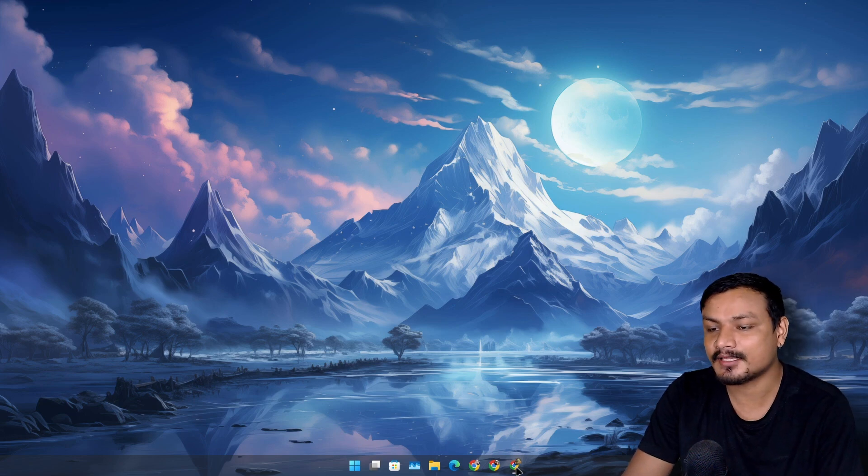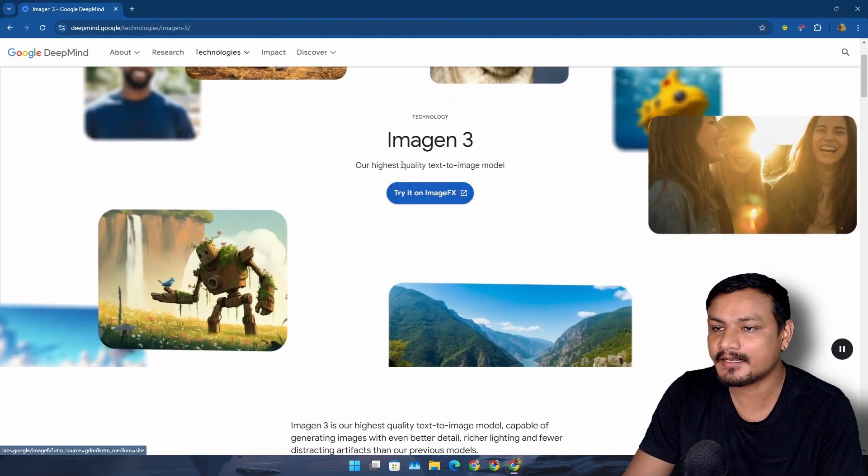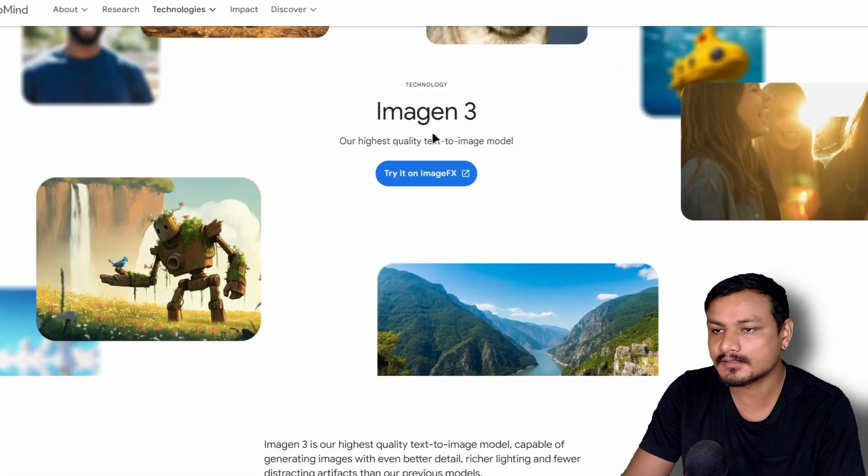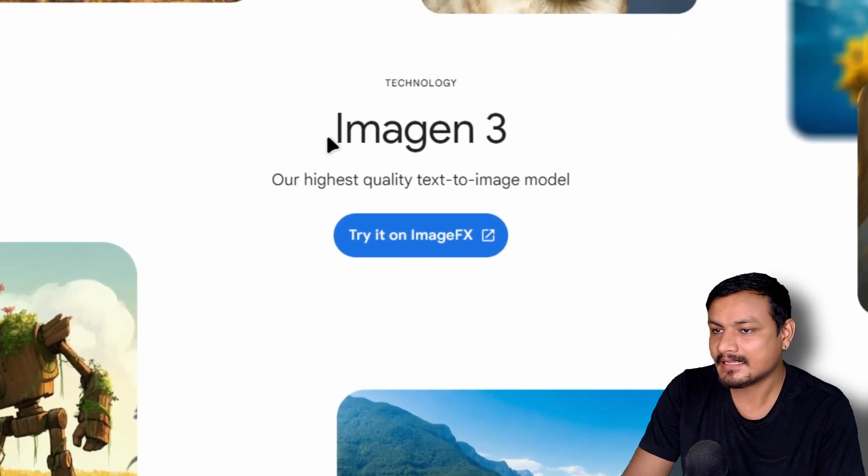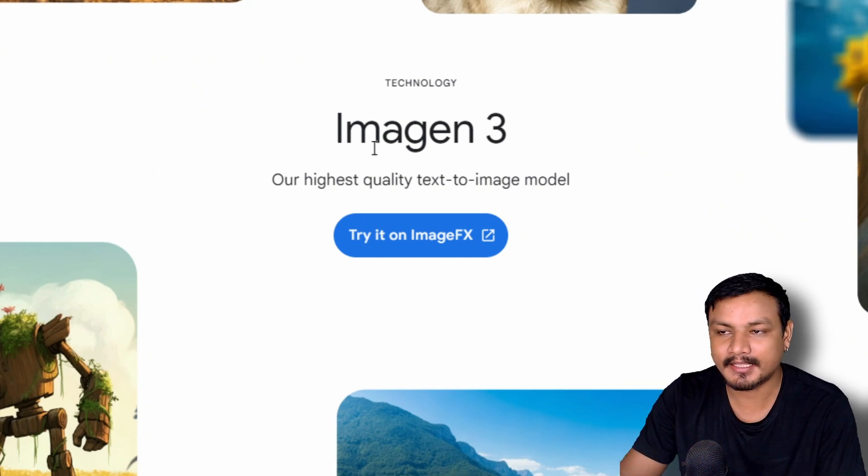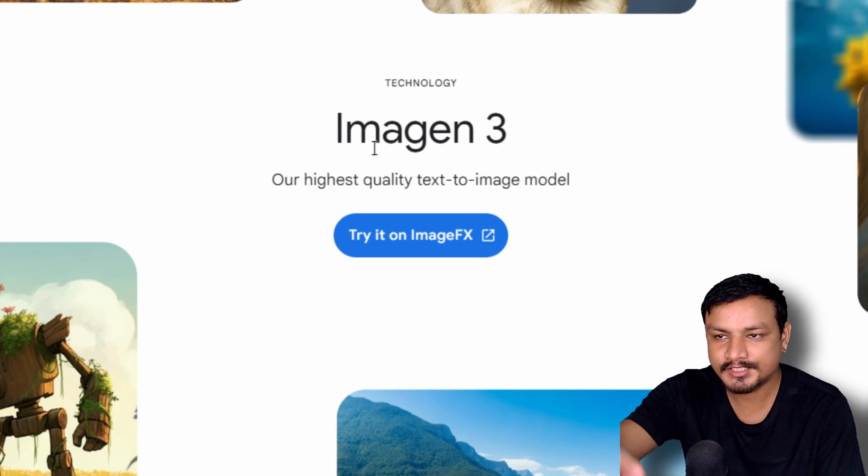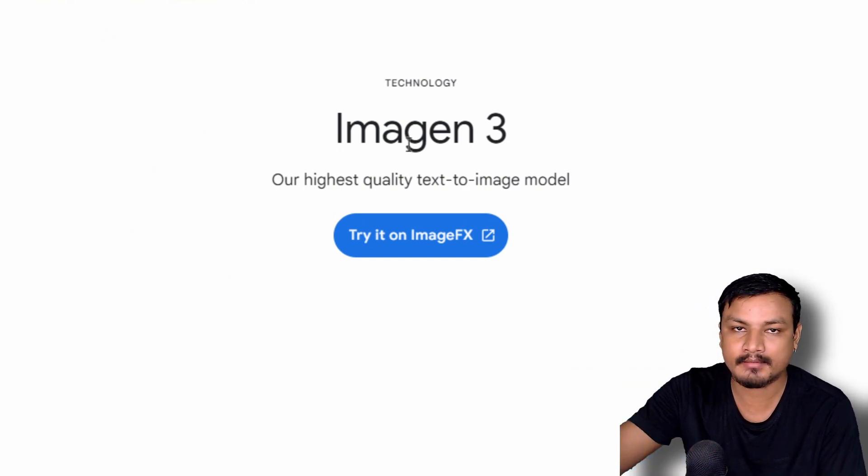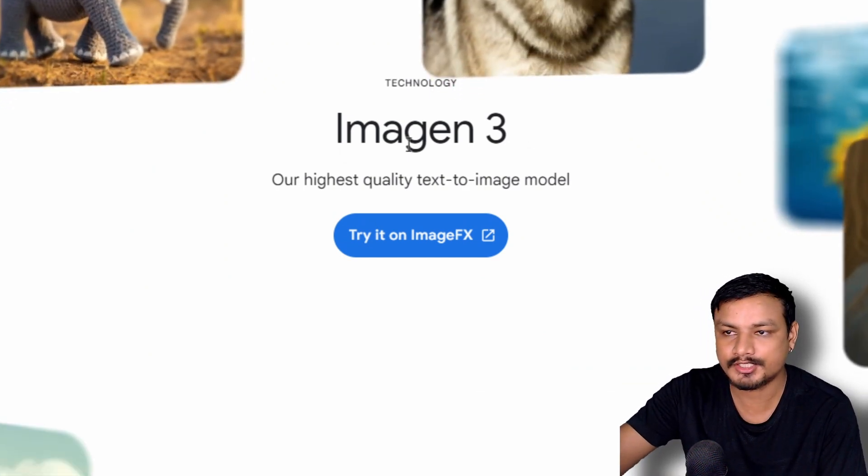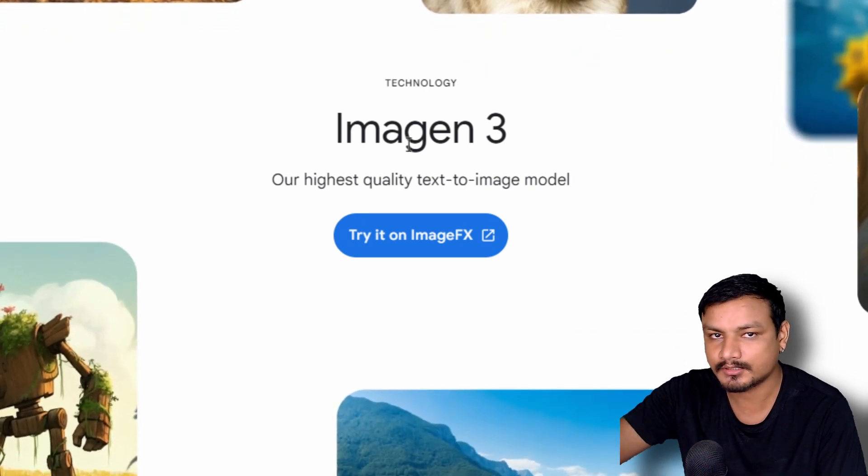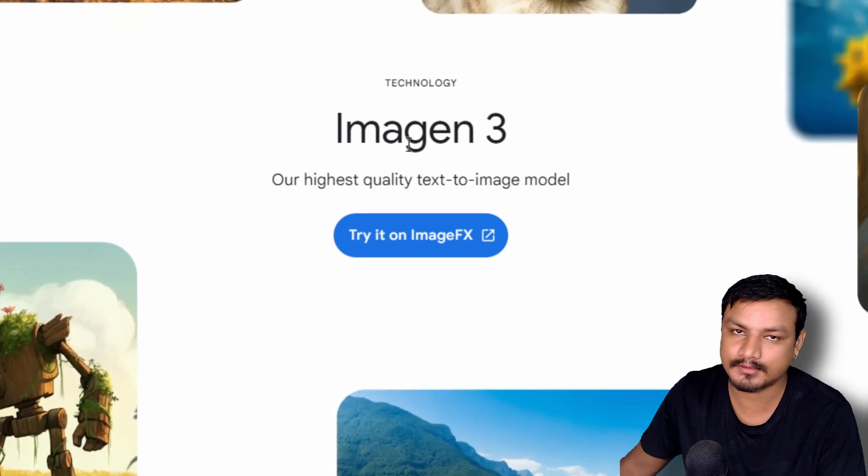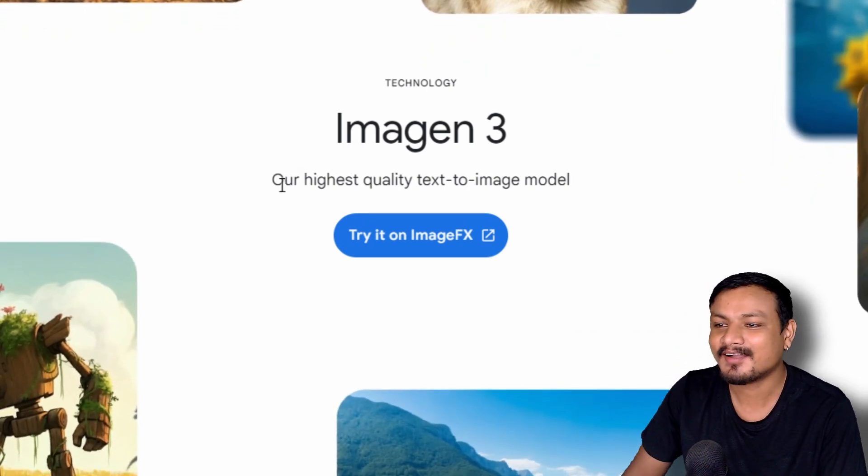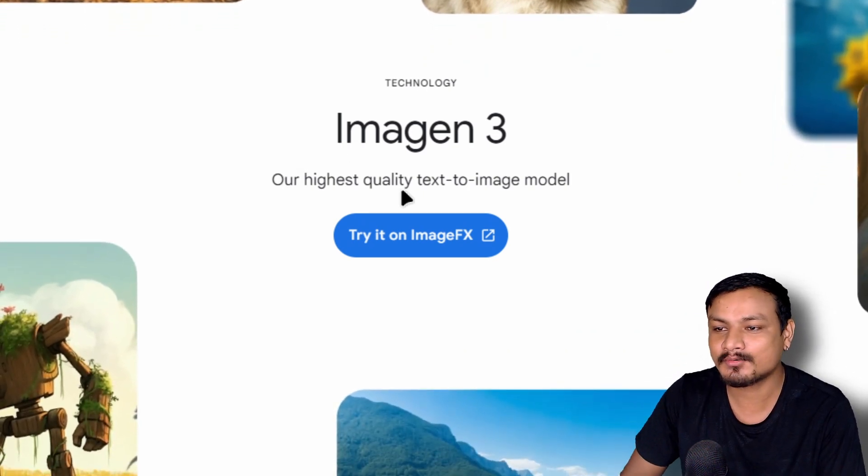Today I'm going to try out Google's new text-to-image model called Imagen 3. It's an image generator - I-M-A-G-E-N. I don't think I need to explain that.